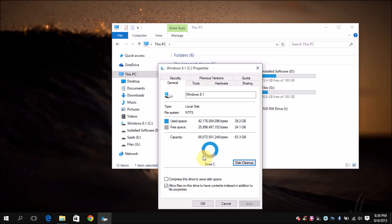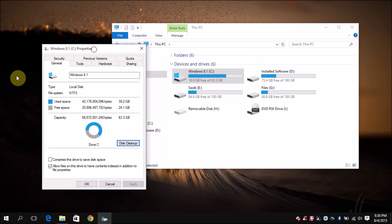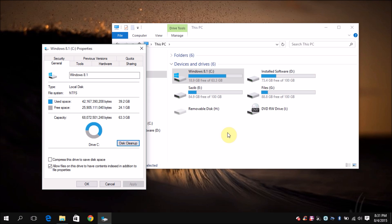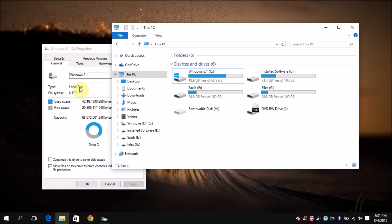Now you can see that previously I had only 8 GB free in my computer on the local C drive, and I have almost 24 GB free, which is a huge gain. So yeah, that's it for this video.